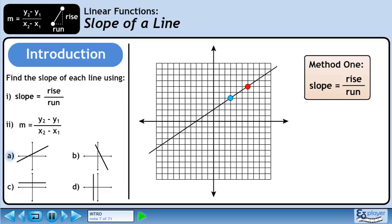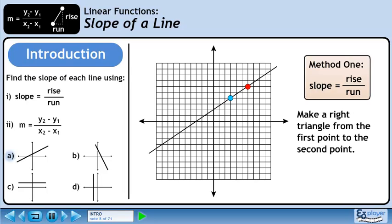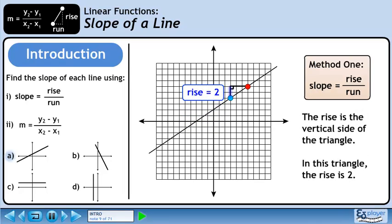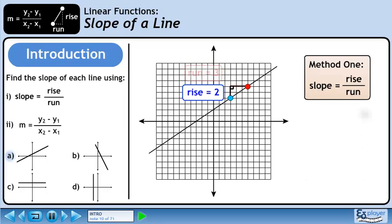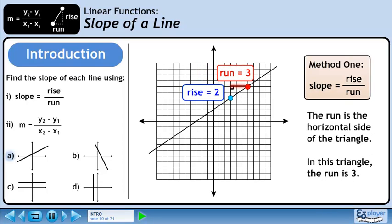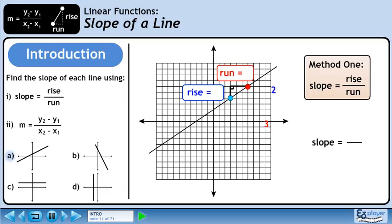The first method we'll use to find the slope is the formula: slope equals rise over run. Make a right triangle from the first point to the second point. The rise is the vertical side of the triangle — in this triangle, the rise is 2. The run is the horizontal side of the triangle — in this triangle, the run is 3. Plugging in the values, the slope is 2 over 3.